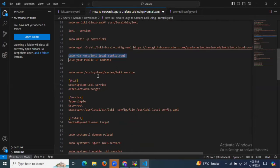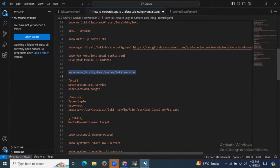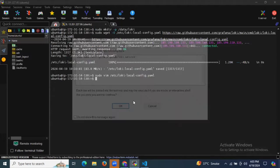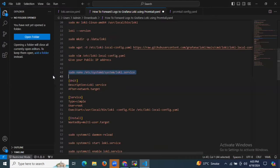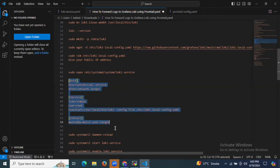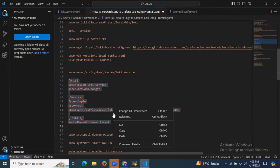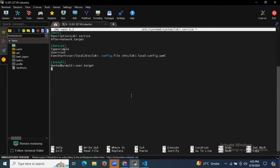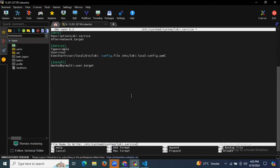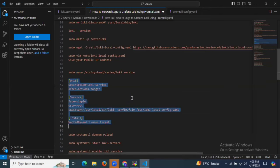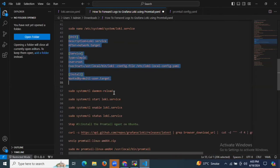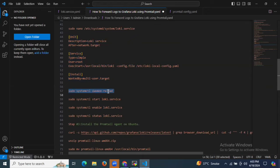After that, we need to create the loki.service file at this location. Let's create the file and add the required data. Let's save the file and exit. Now let's reload the system packages.